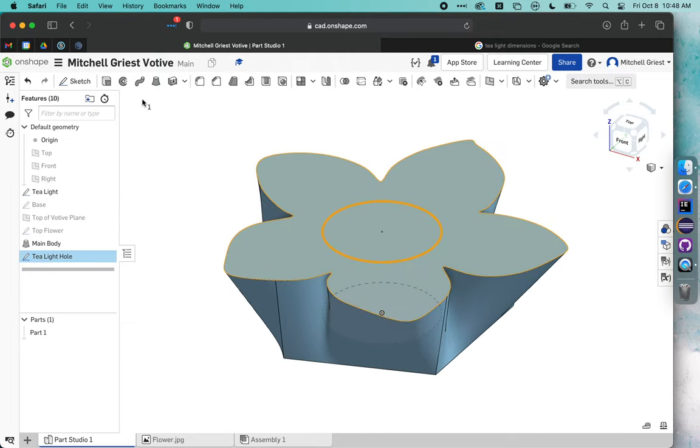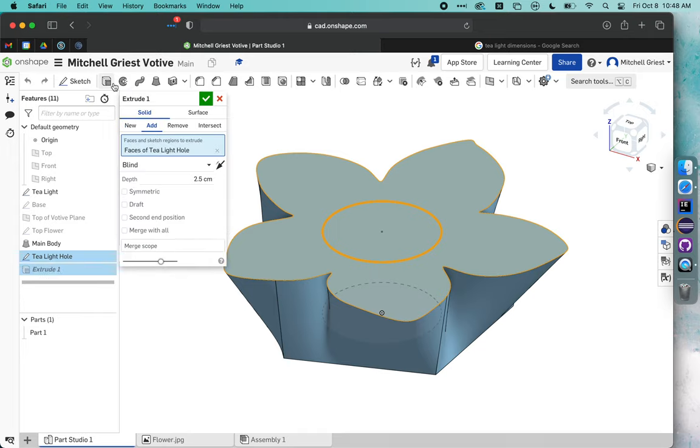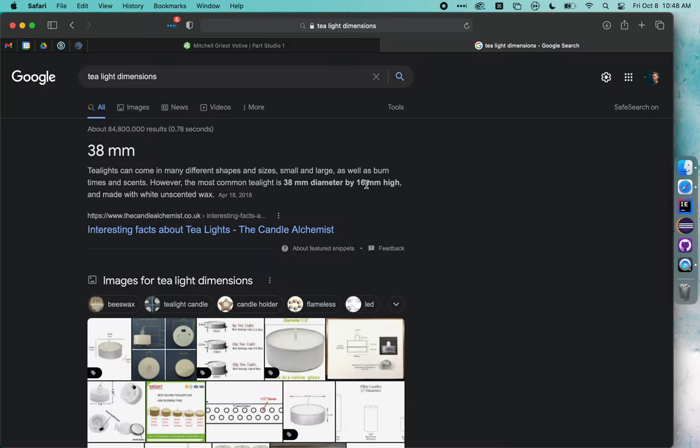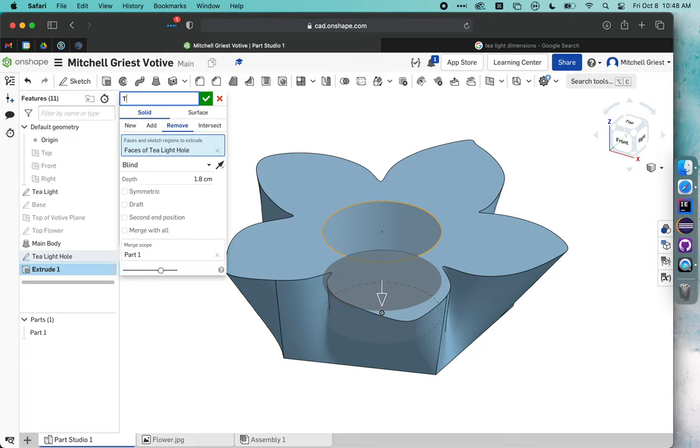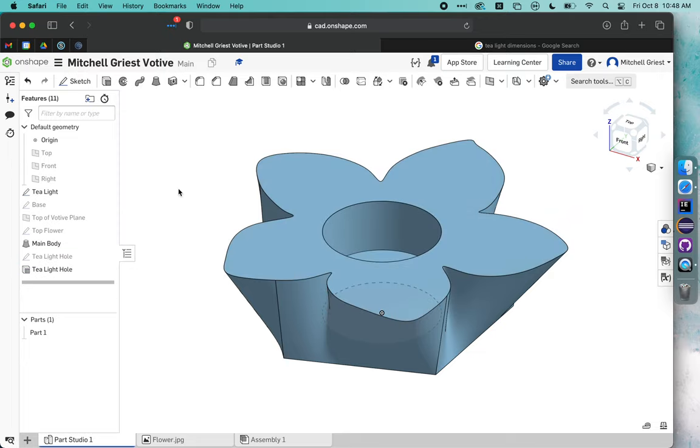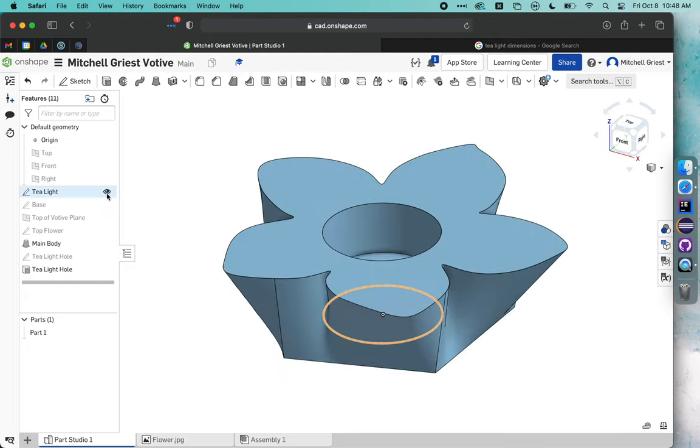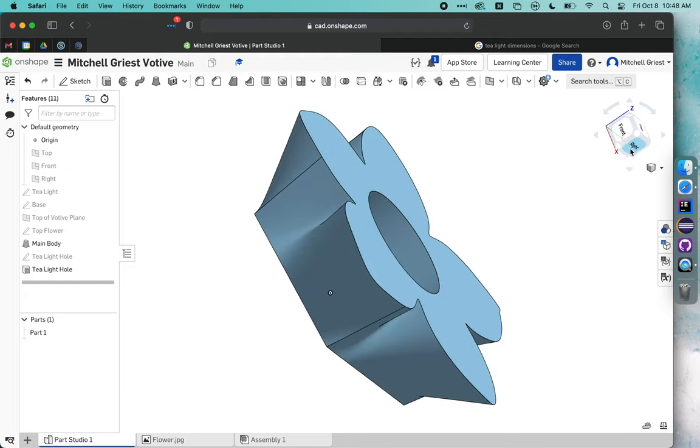That's the basic sketch for our tea light hole. We're going to now actually punch a hole into it by clicking once on the tea light hole sketch and then clicking the extrude button. We want to remove material. Google tells me 16 millimeters is the depth. We'll go just a little deeper. We'll call it 18 millimeters. We'll call this tea light hole and click check. Now we've punched a hole in our votive. We can click the little eye to hide the bottom original tea light.